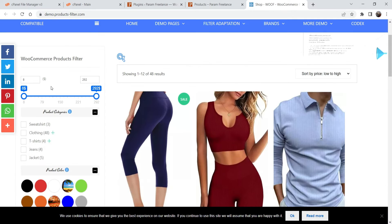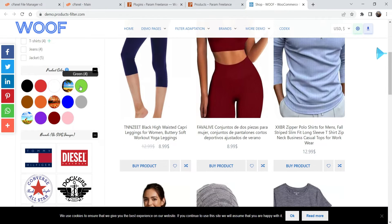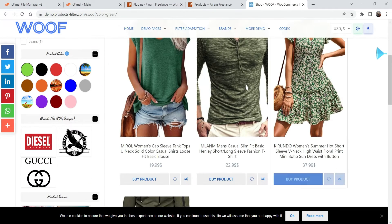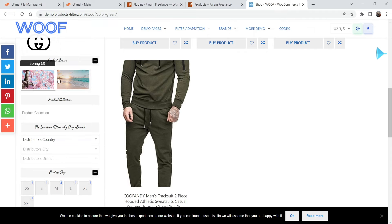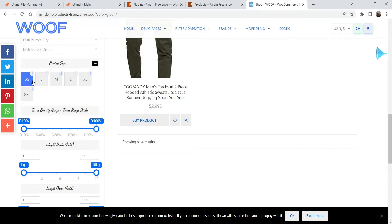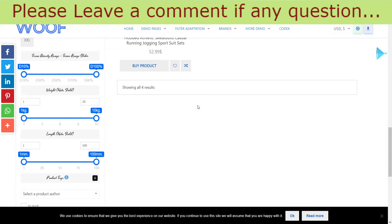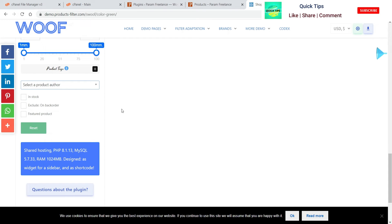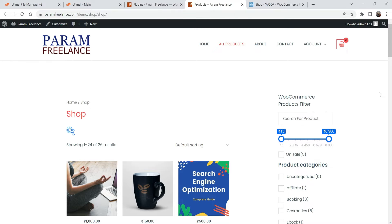Here you will see the sidebar with the product filter in the pro version. This is the price range, these are product categories, and these are colors — if I select a color, it will show products having that color. This is filter by brand and by season collection. You can also filter by product size, weight, length, and author. These are the features of the pro version; in this video we will stick to the free version.